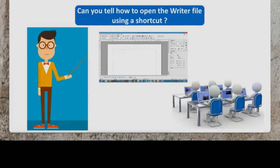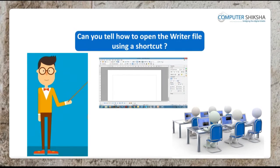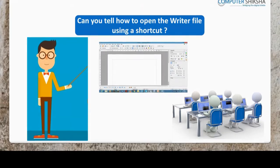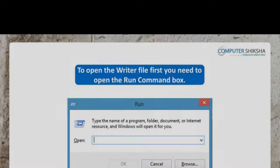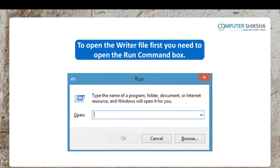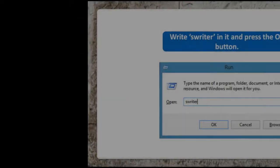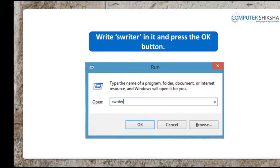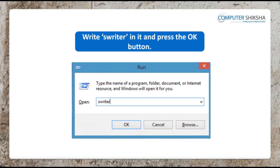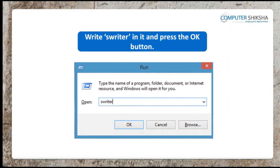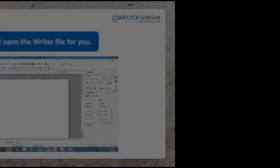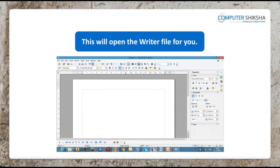Can you tell how can you open the writer file using a shortcut? To open the writer file, first you need to open the run command box, write 'swriter' in it, and then press the OK button. This will open the writer file for you.